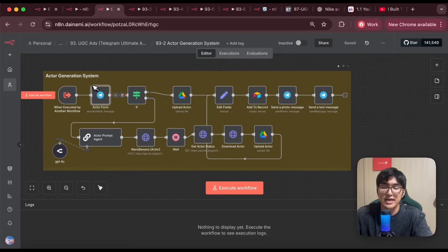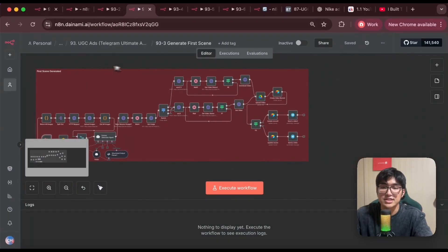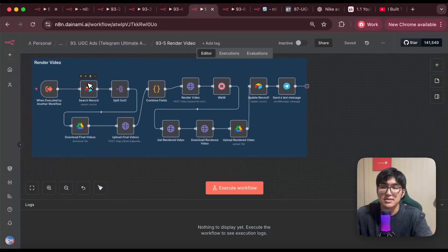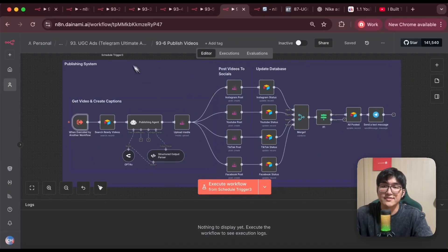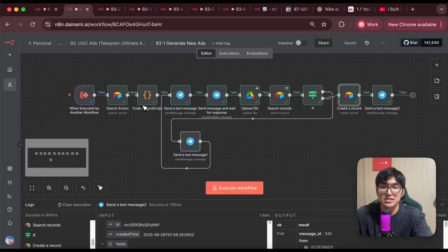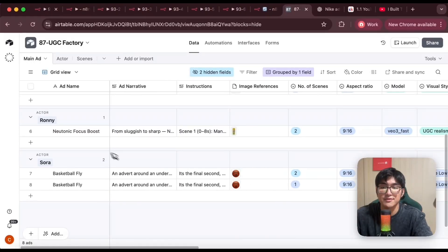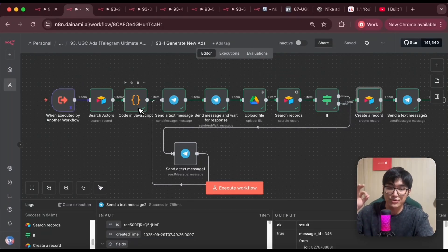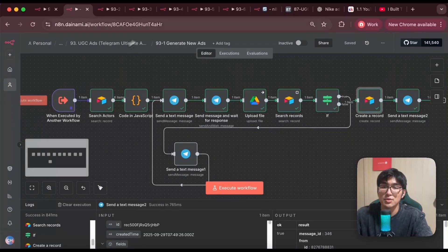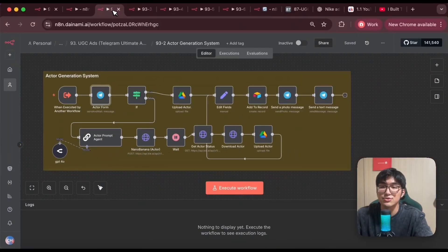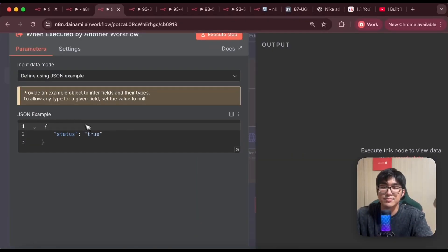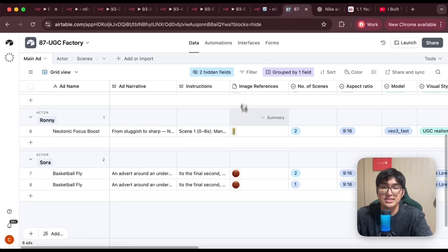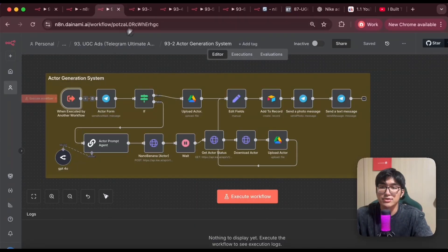What I've done is transform this whole process into an AI agent that can chat with me on Telegram and call each workflow for me, so I don't have to trigger them one by one in n8n or go into the Airtable at all. I separated each part into a different workflow: actor generation, first scenes generated, scenes extended, render video, and the publishing system. I also created another workflow for generating new ads. Then I changed each trigger from a form trigger or manual trigger to a 'when executed by another workflow' trigger, setting the input to status equals true.